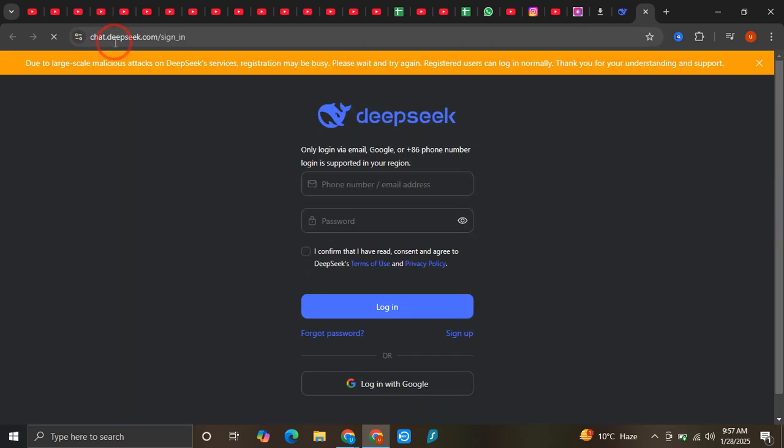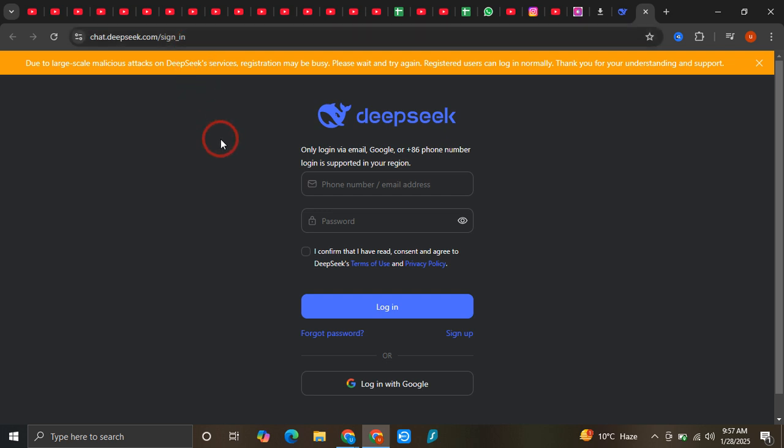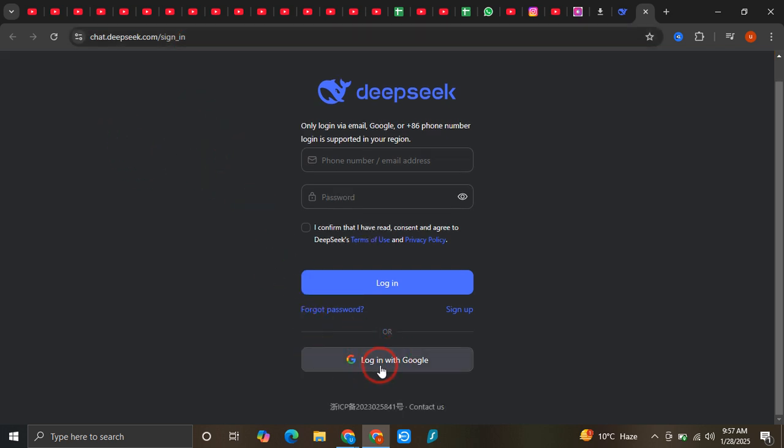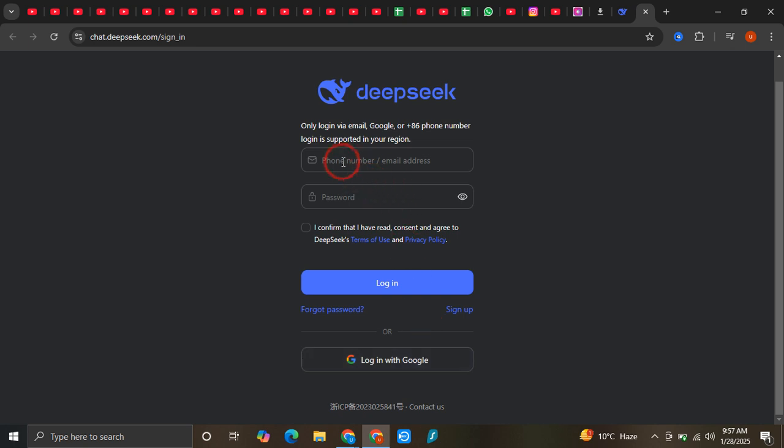We are at chat.deepseek.com sign-in. Over here you can see that there are two options. If you already have an account, you need to click on this login with Google option, or you can provide the email and password over here. But if you have not created the account, you need to...